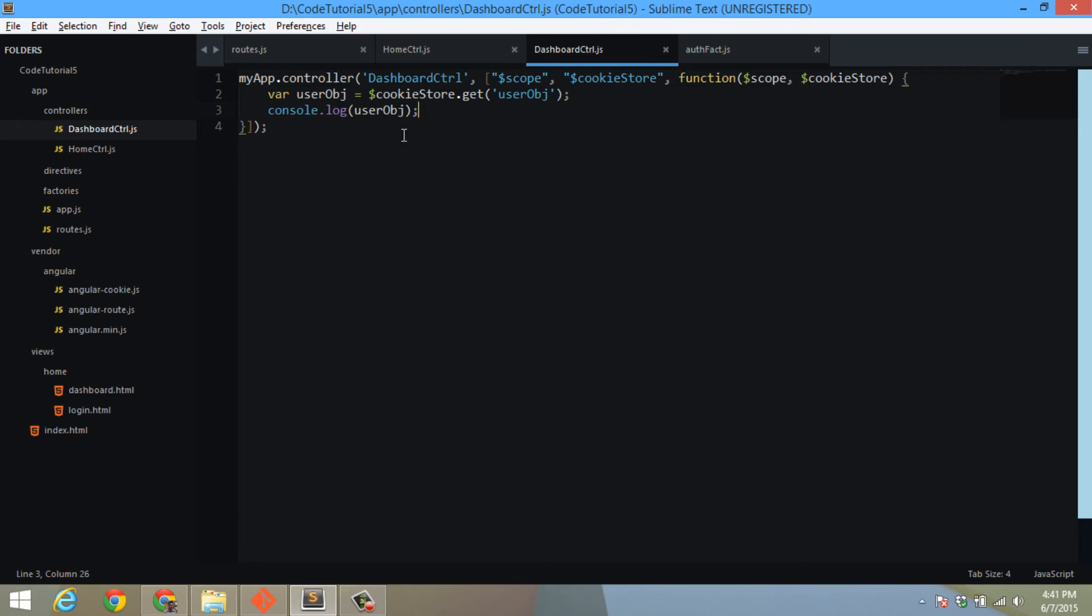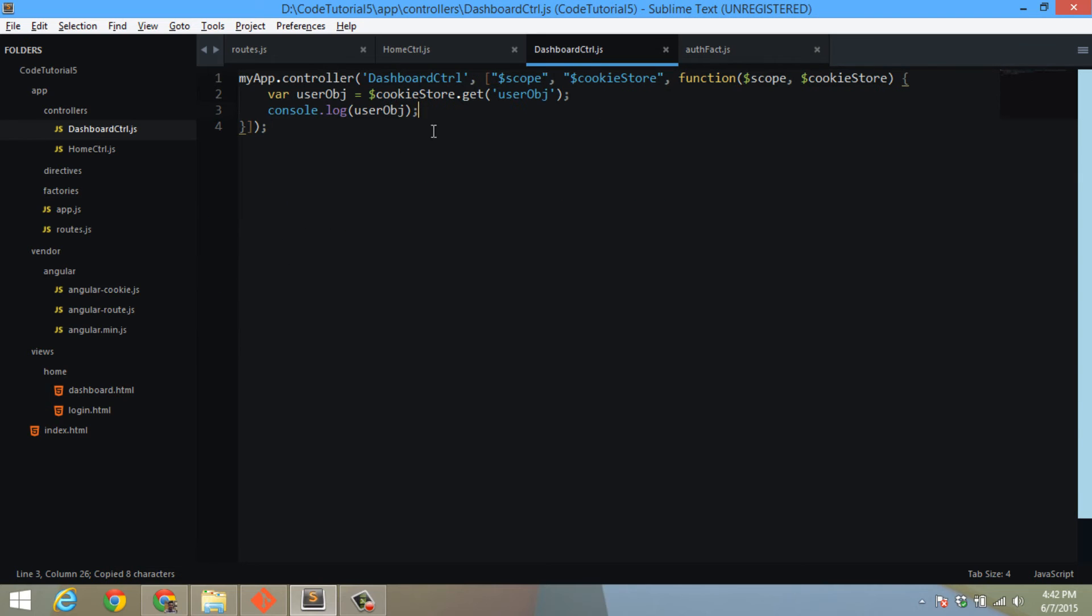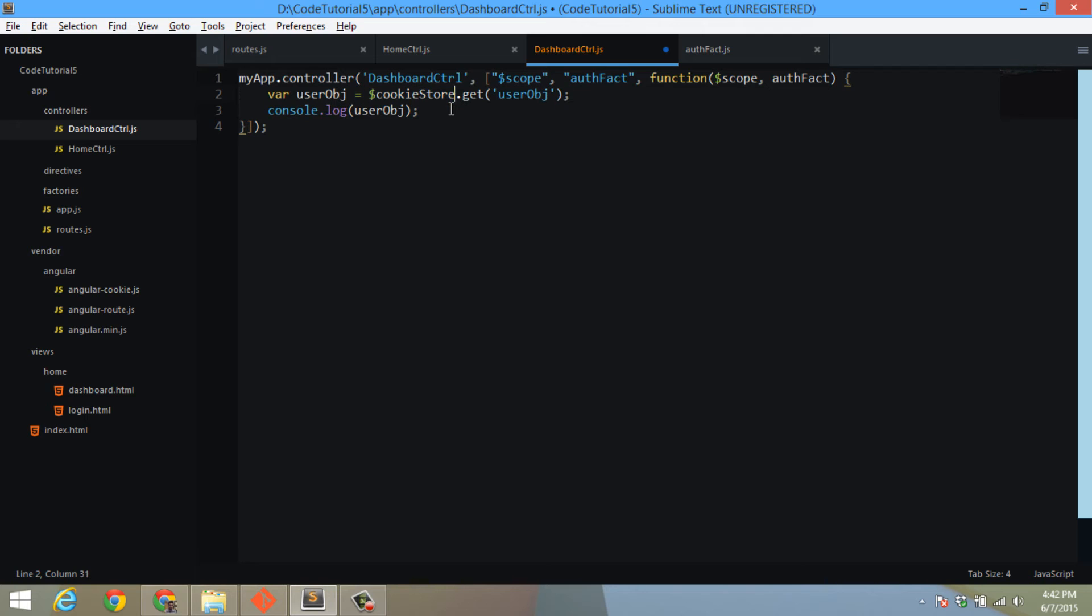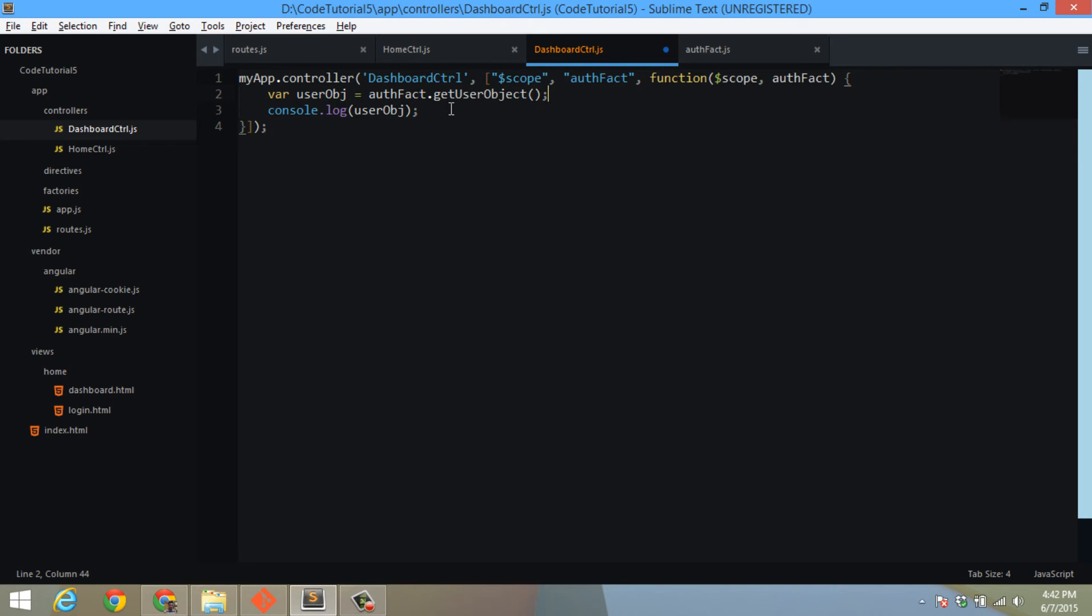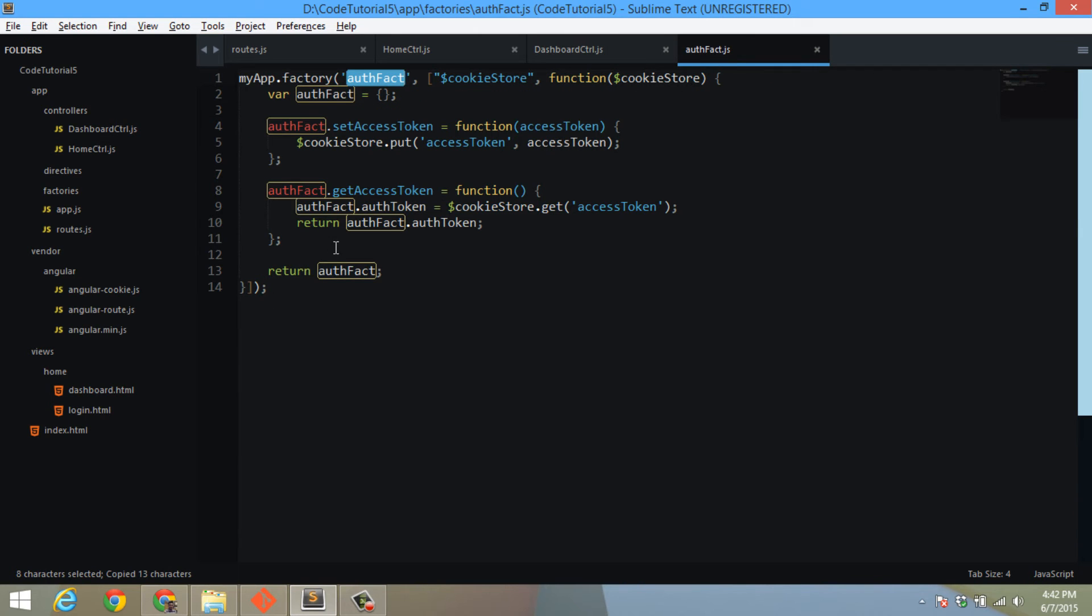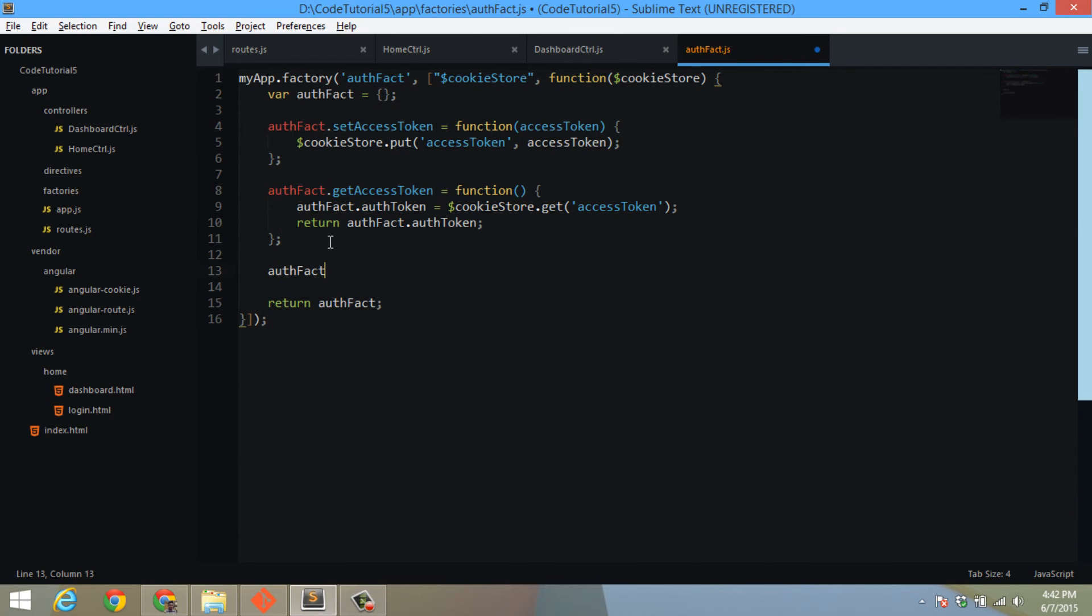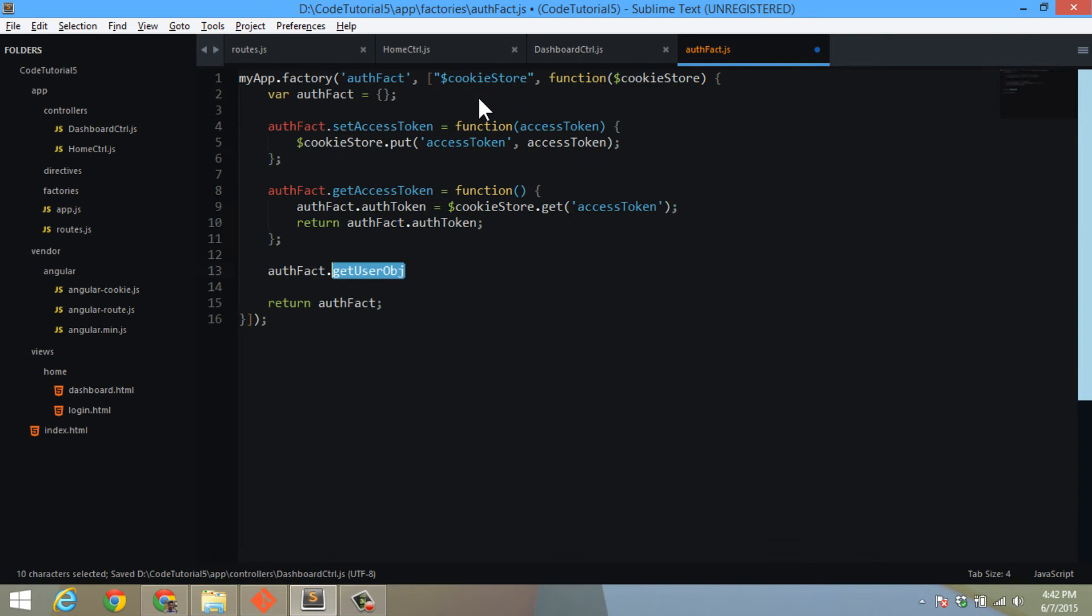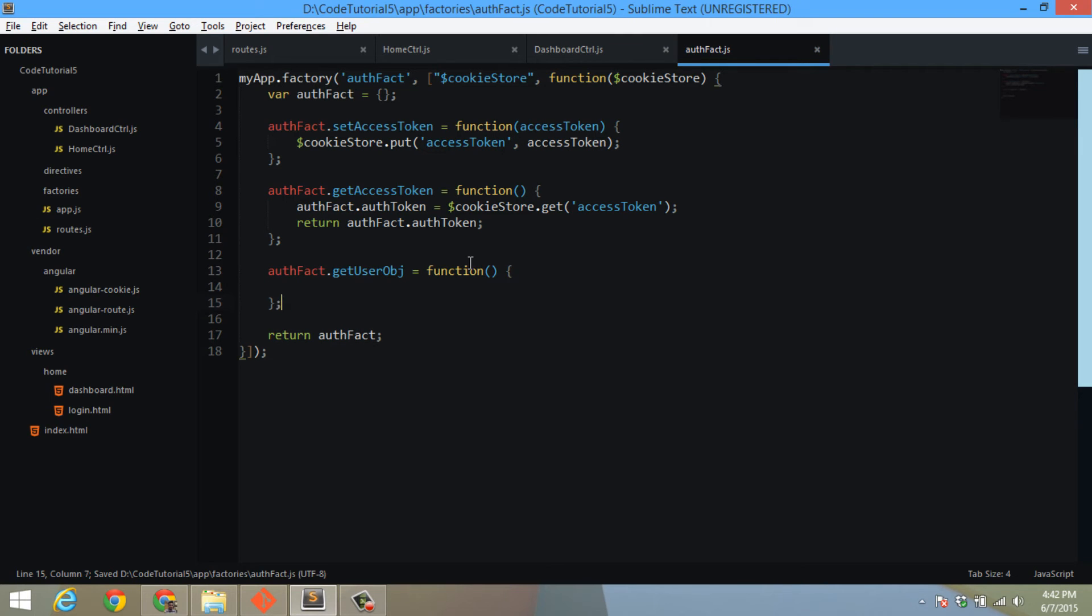What I can quickly do is remove cookieStore and replace it with auth factory, and then authFactory.getUserObject, which will be a new method which I will write inside my factory. authFactory.getUserObject, let's keep it simple.